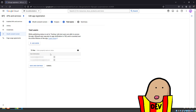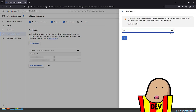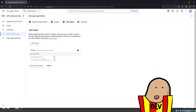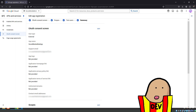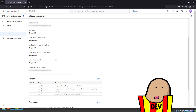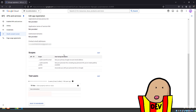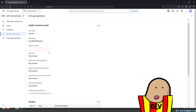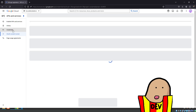After scopes, you configure test users. First it'll be a testing phase, and after that you move to production. While in the testing phase, add the email IDs of the accounts that will be the only ones able to create accounts on your website. That's the purpose of the test user list.